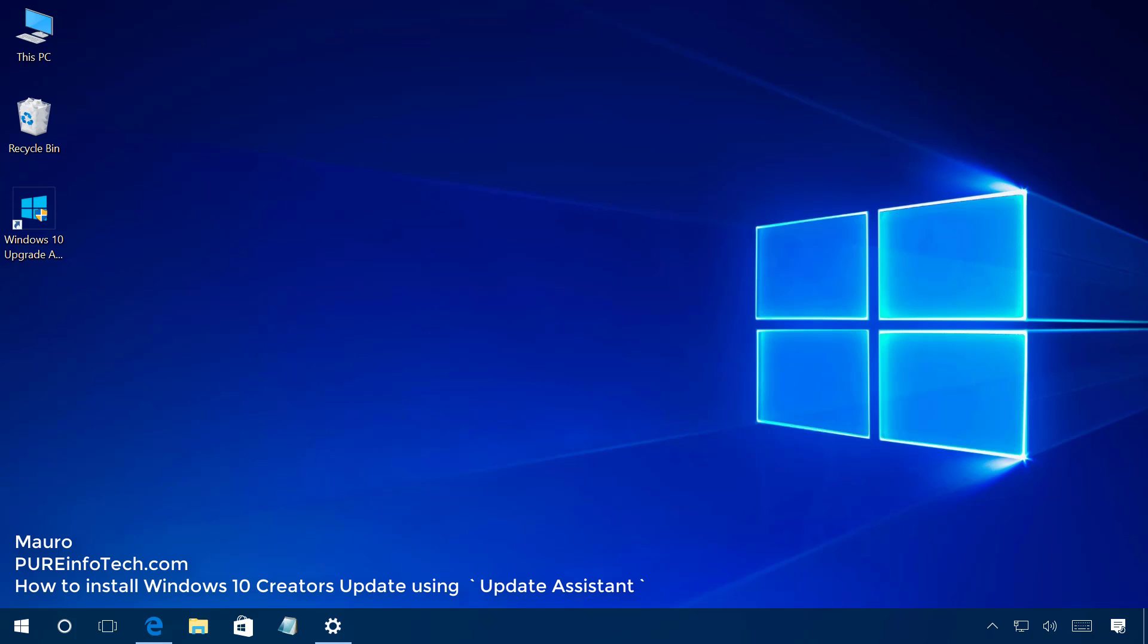Hello guys, this is Maud of Input Infotech.com and on this video we'll be looking at the steps to install the Windows 10 Creators Update on your computer.